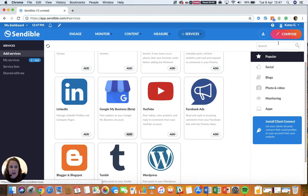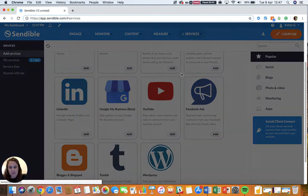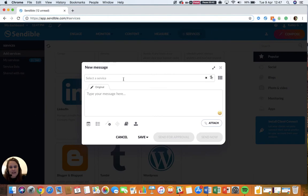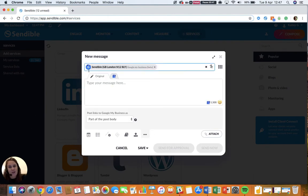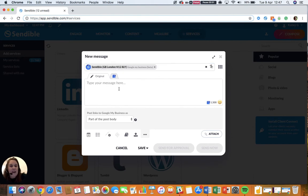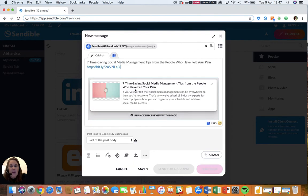So when I come to compose a message, I can select Google My Business from my services here. As you can see, I've connected the Sendable Google My Business account and I can type my message like I usually would. If I include a link, it will generate a link preview.